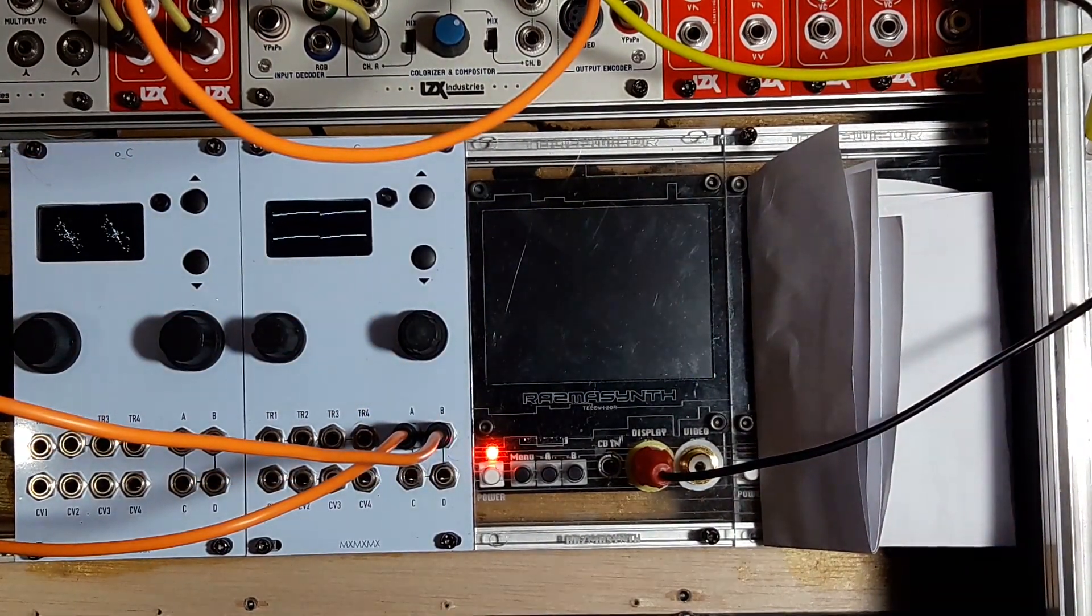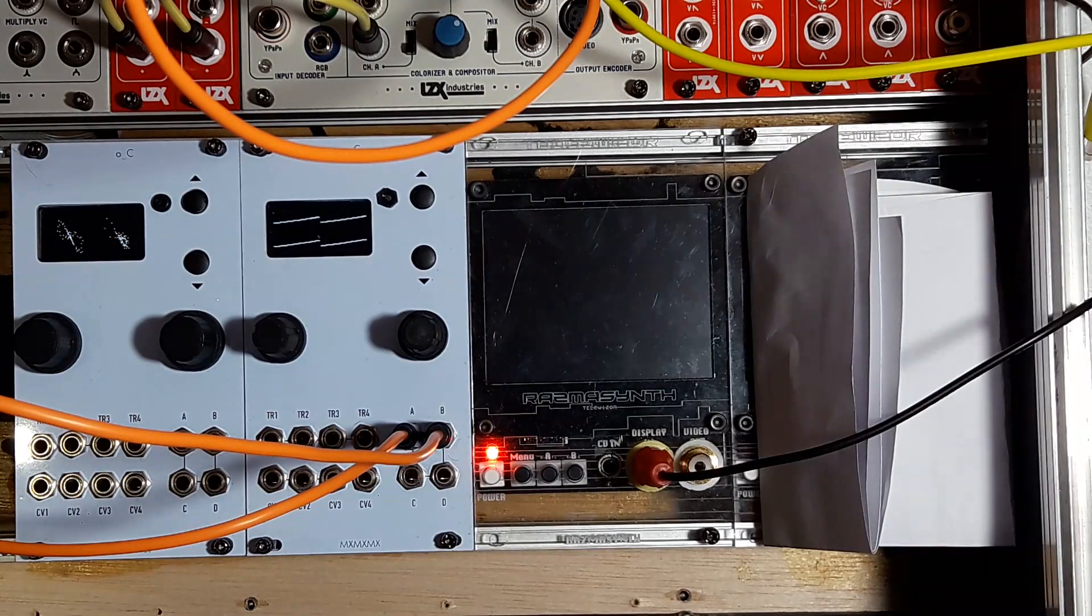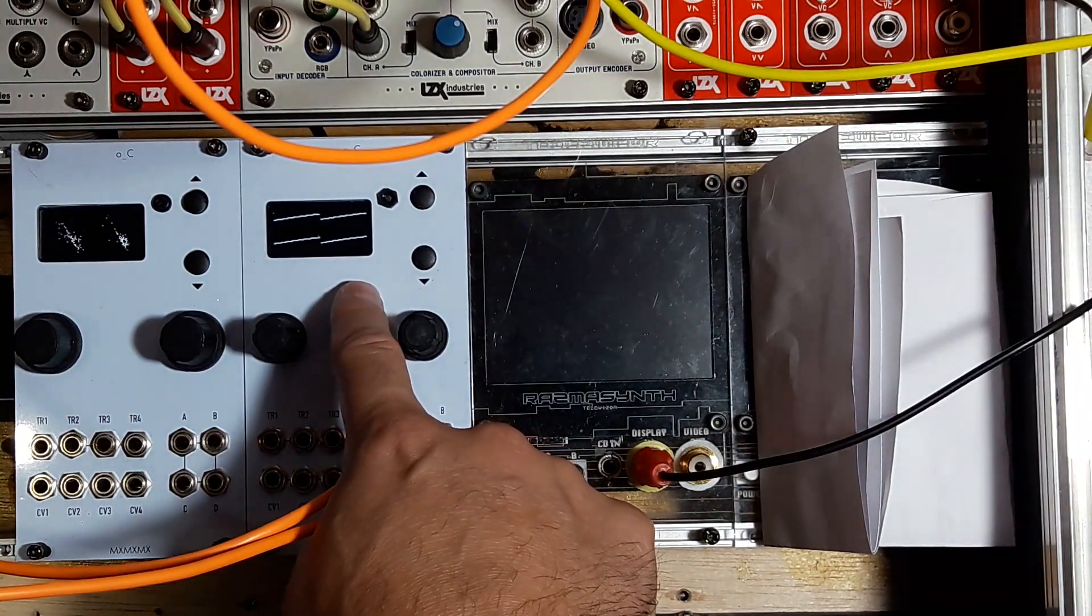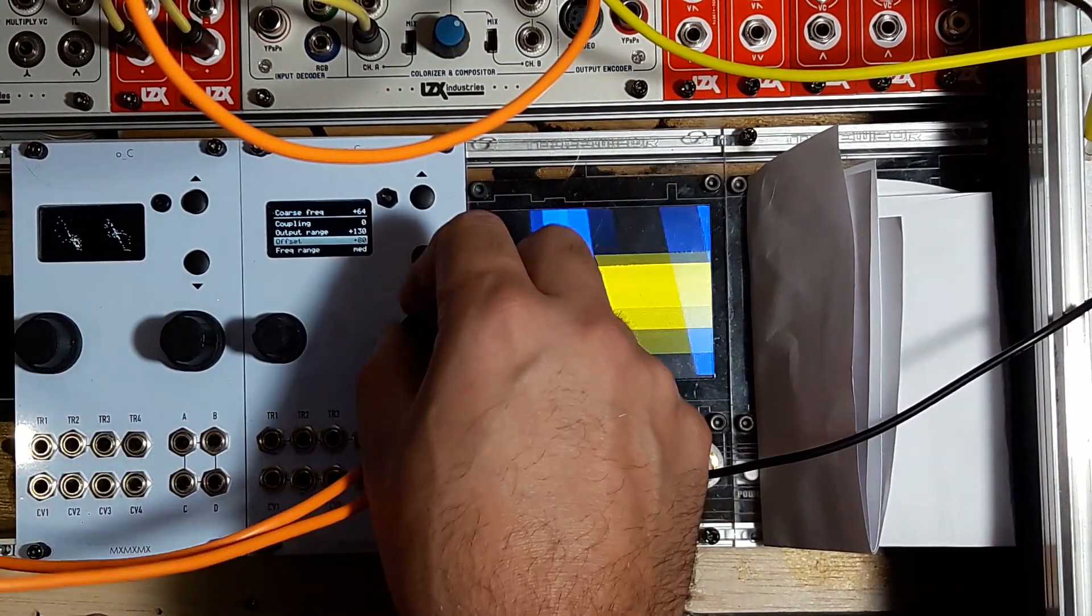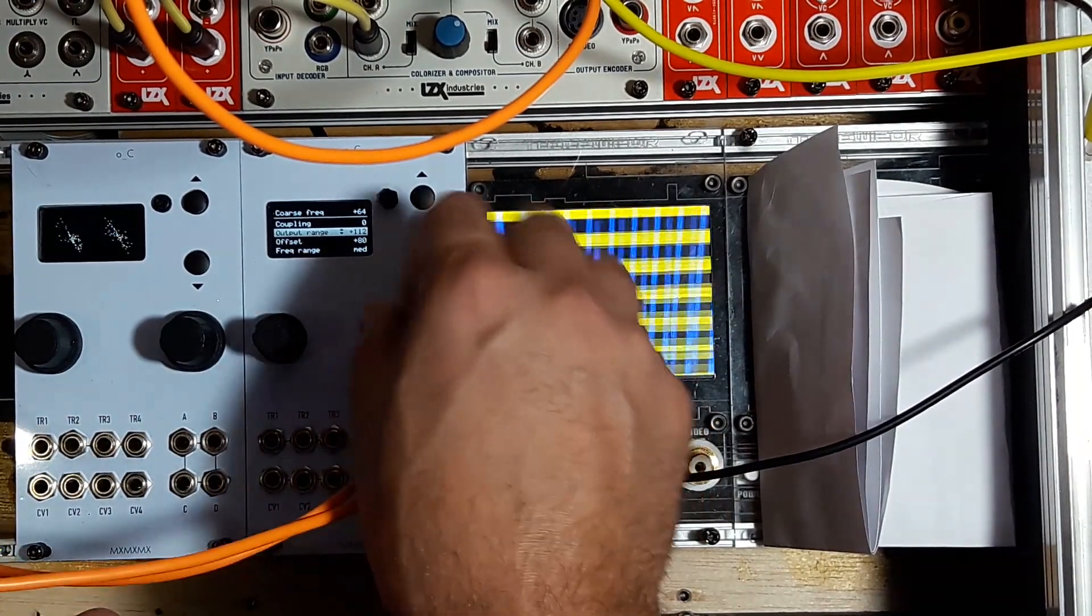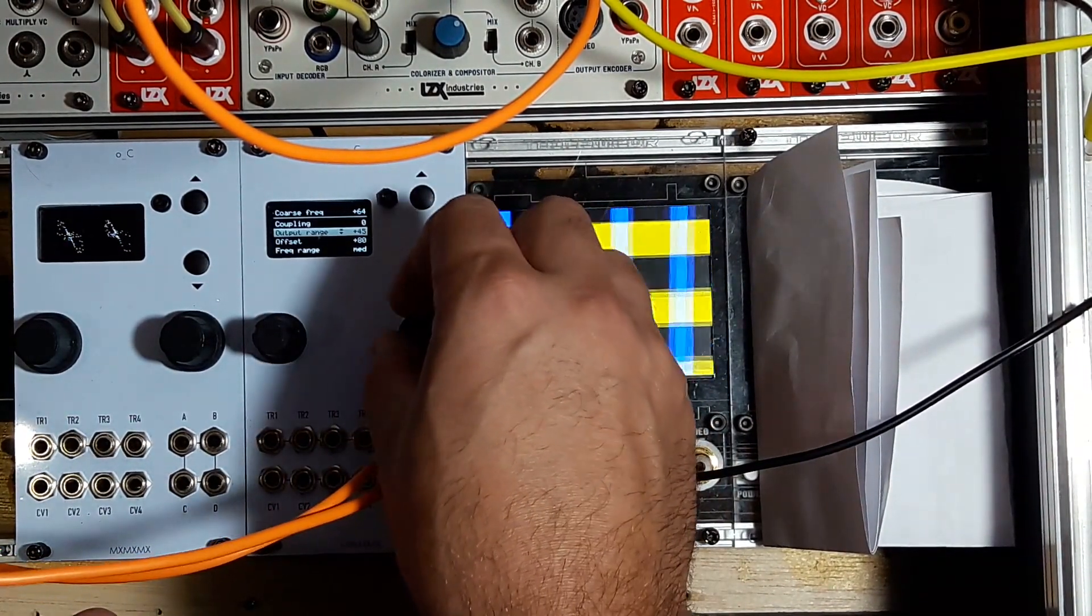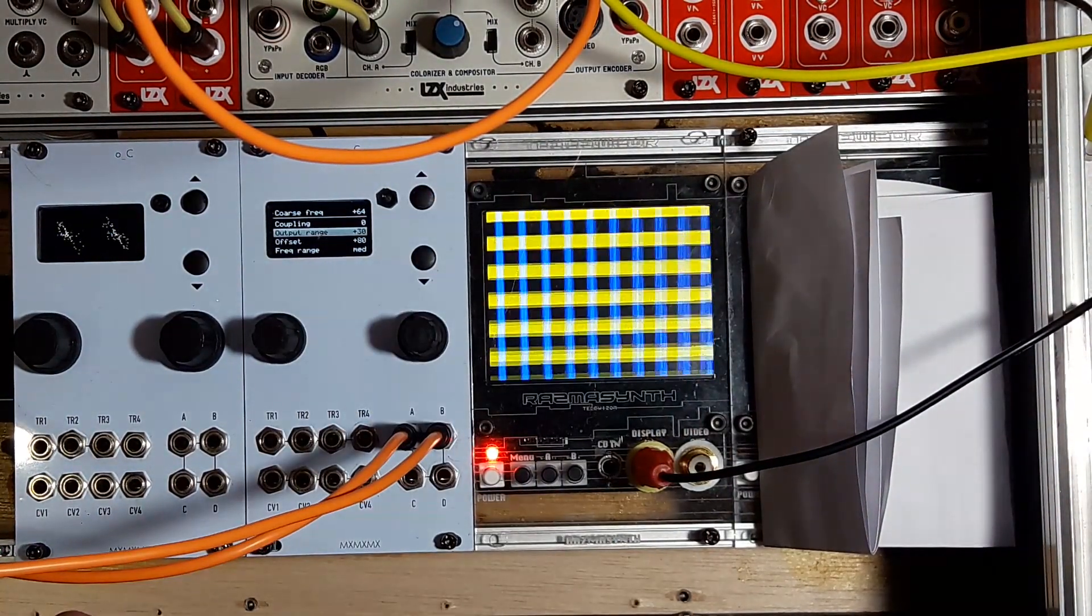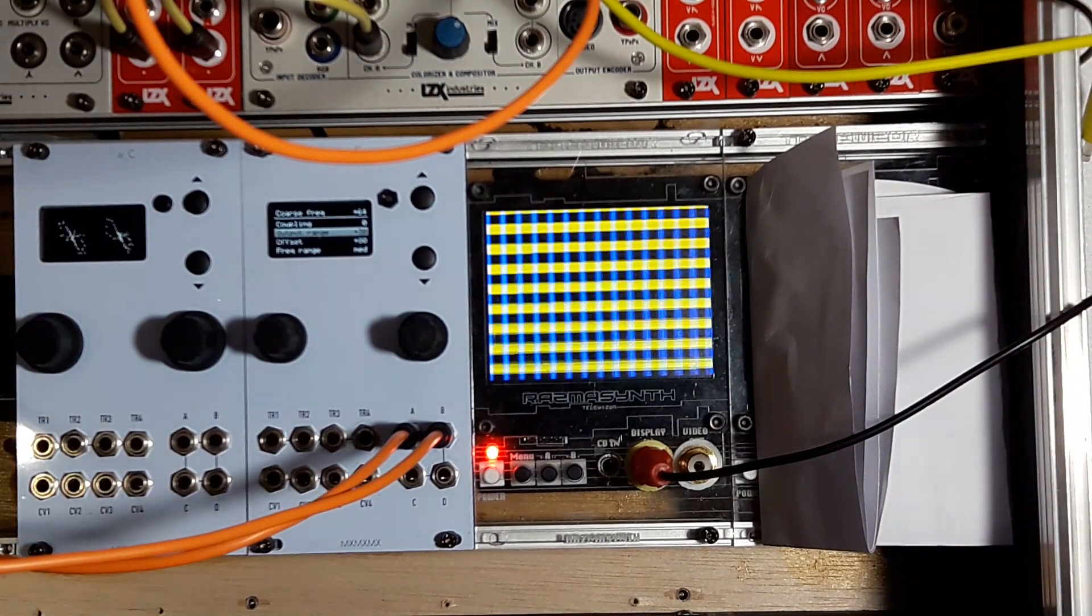As you can see, it's really weird and fast because the CV range is from zero to five volts. If you want to scale that down, go to output range and reduce it, so we have something between zero and one volt.